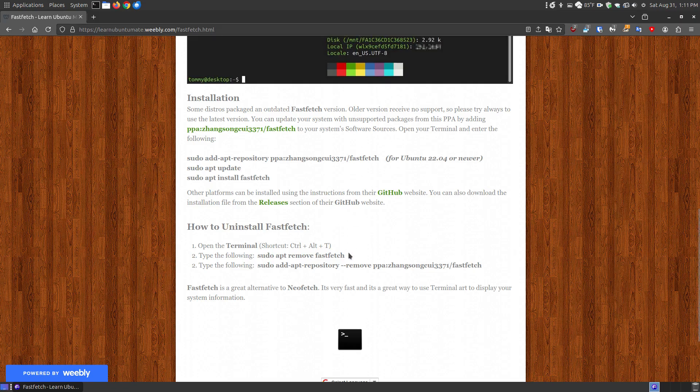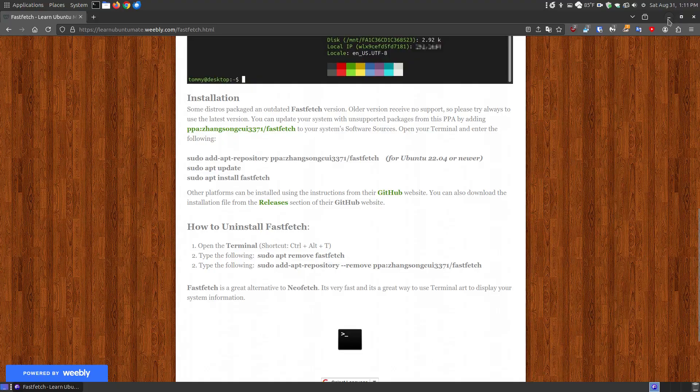Now if you decide that you don't want it, you can go and remove fastfetch by removing the command, and then removing the PPA to get it off your system.